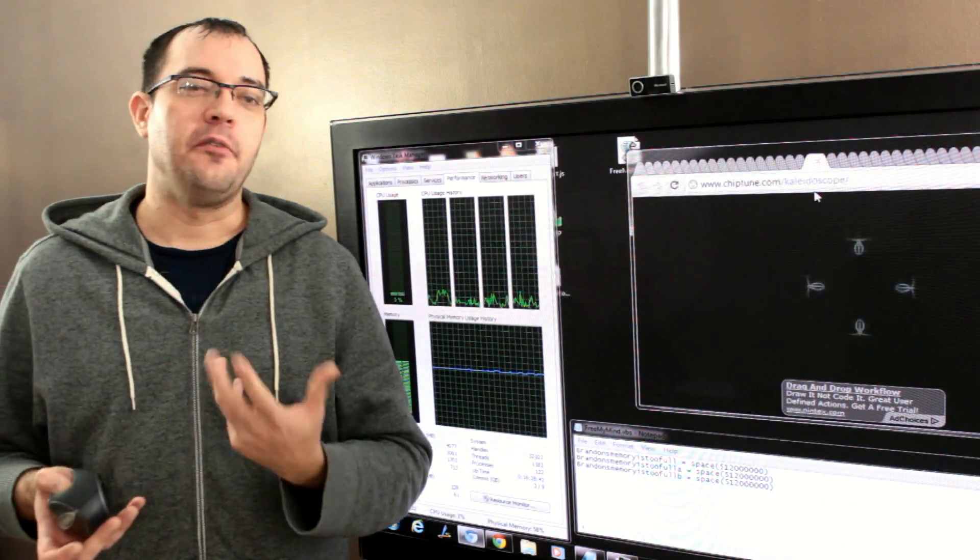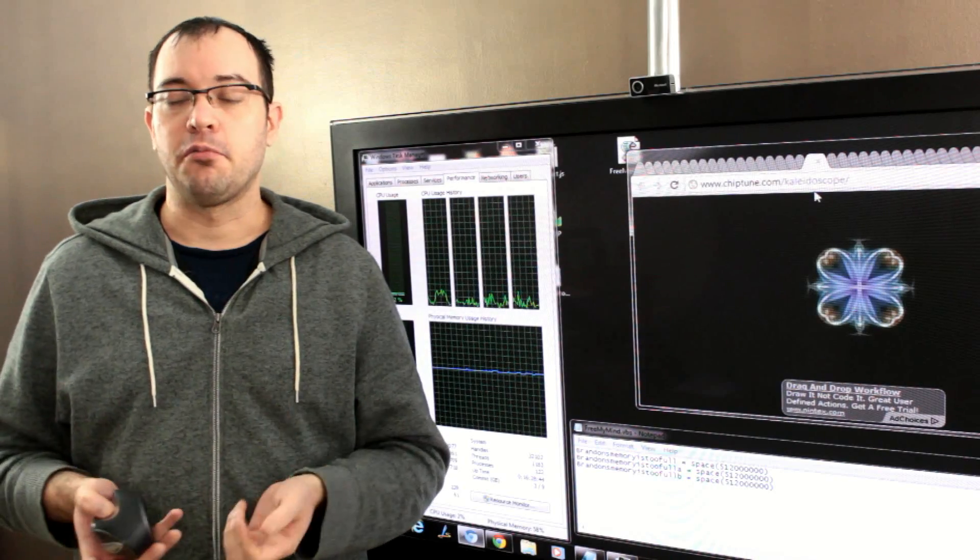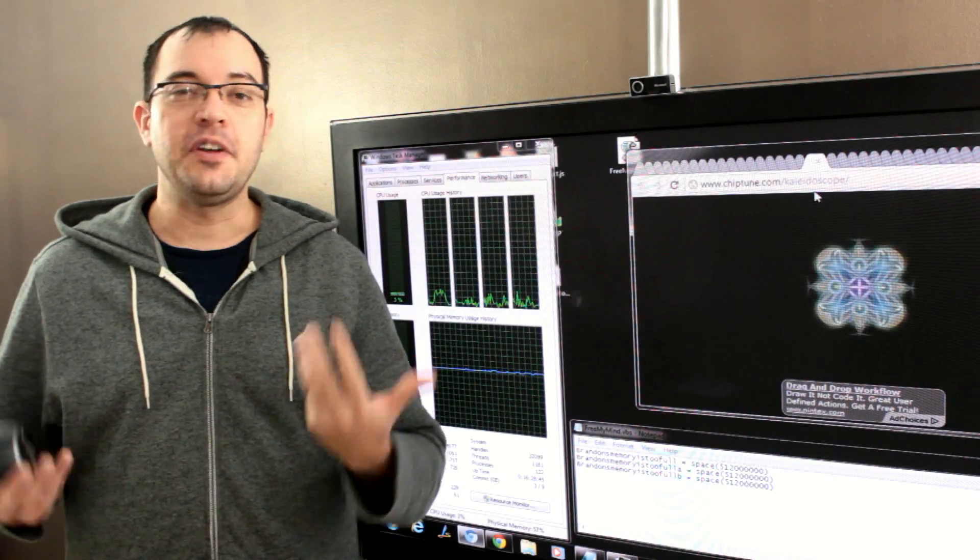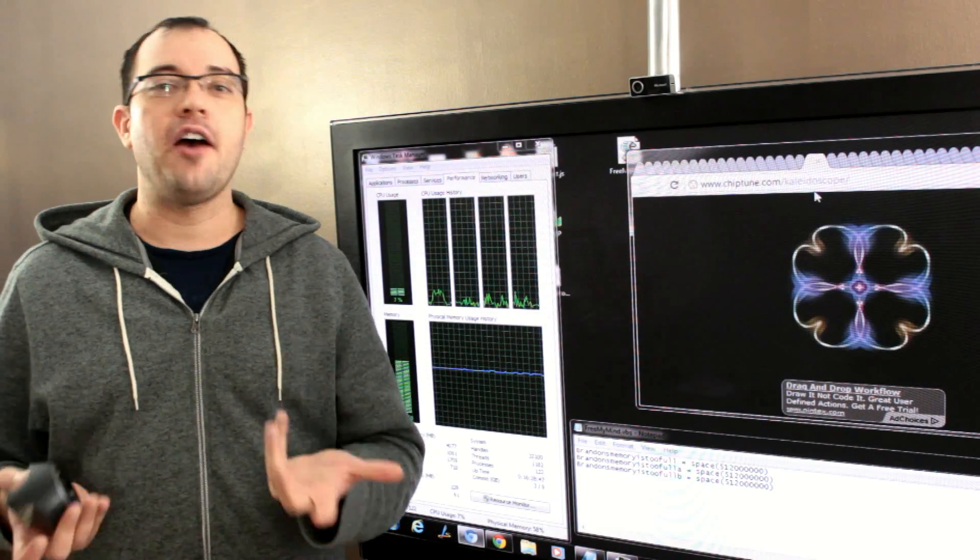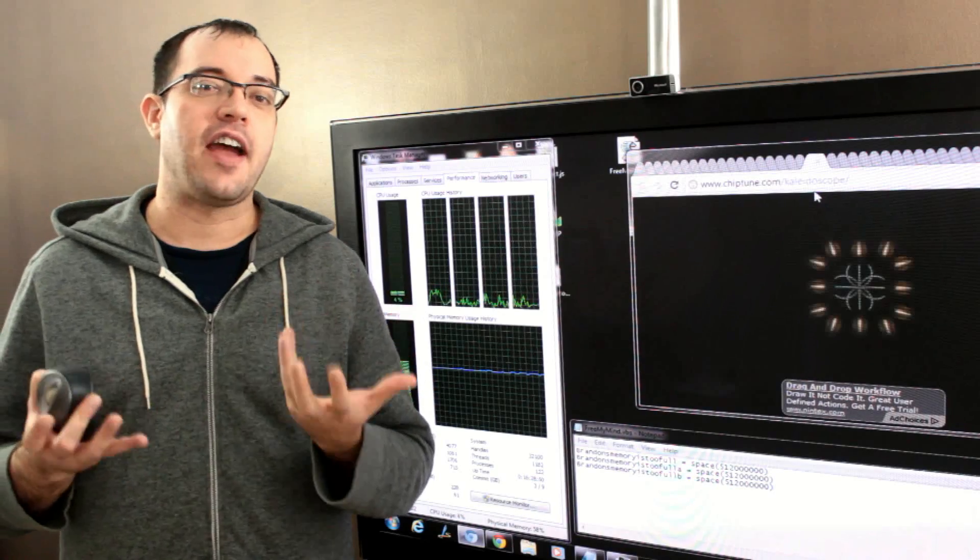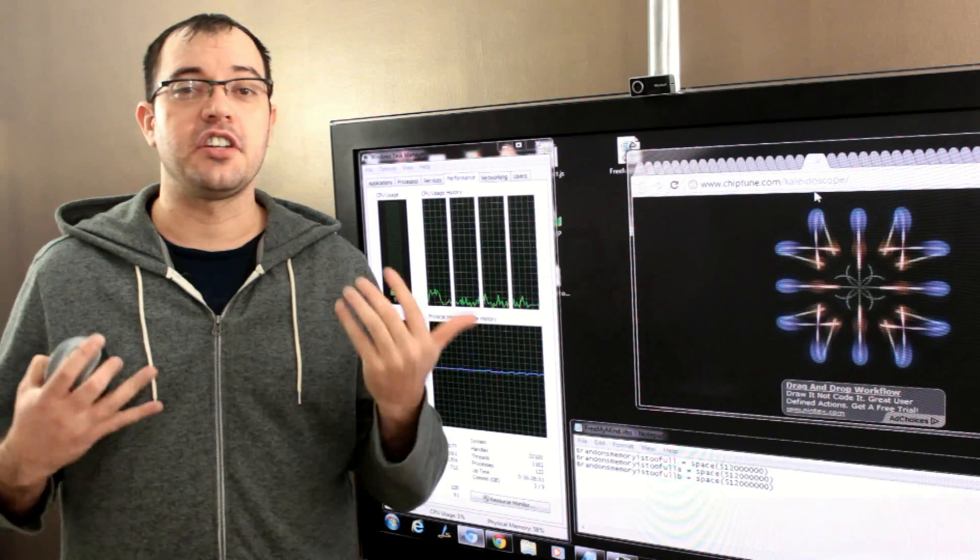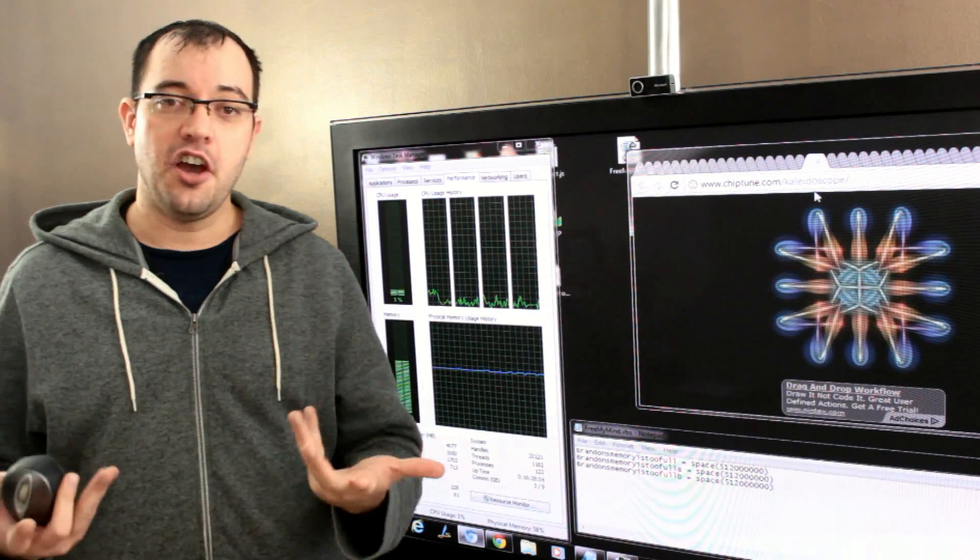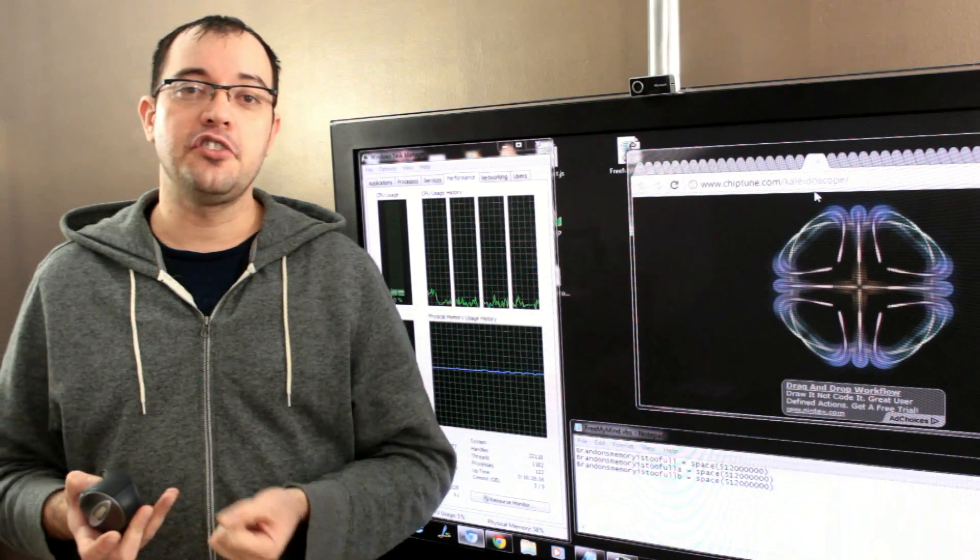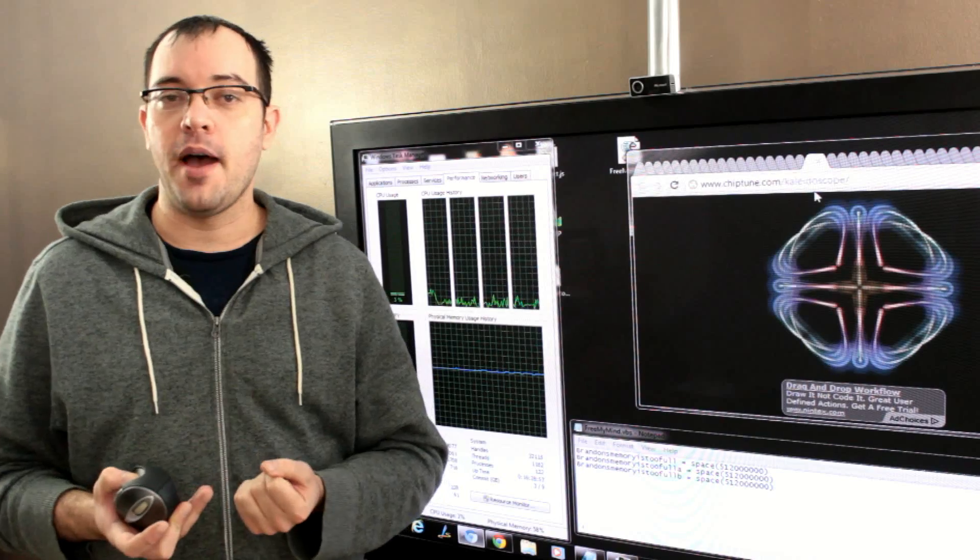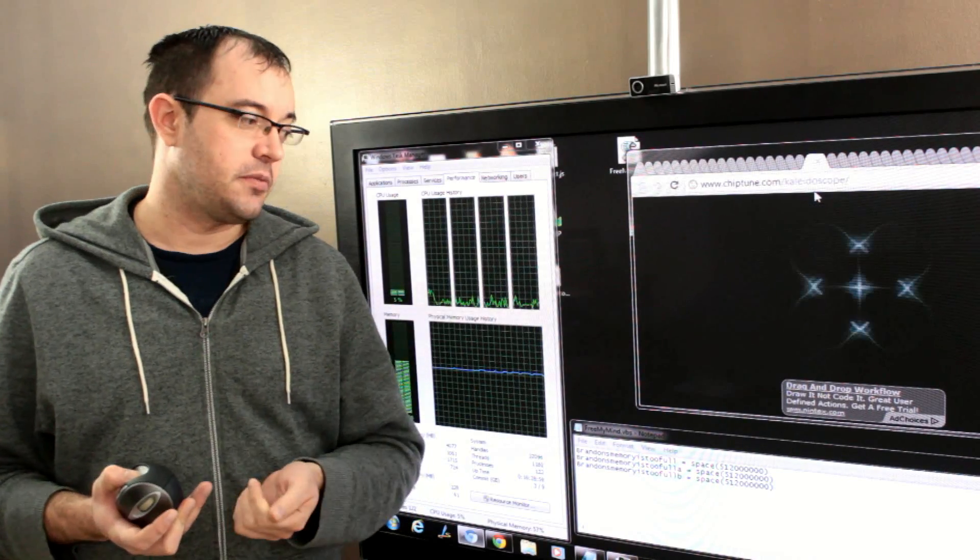I recently did a video about the fact that RAM optimizers can in fact work by forcing garbage collection. So, I'm going to show you how to build your own little RAM optimizer in VBScript.